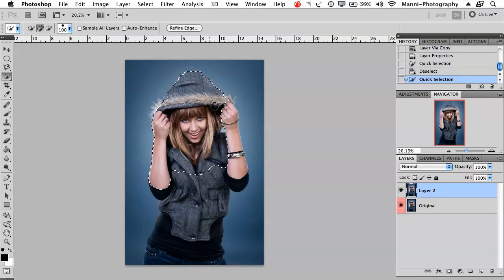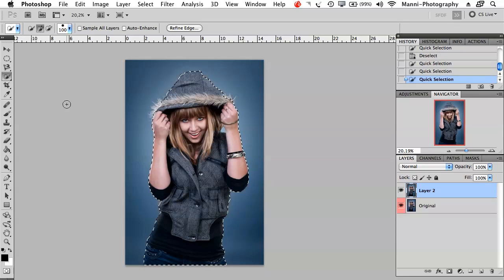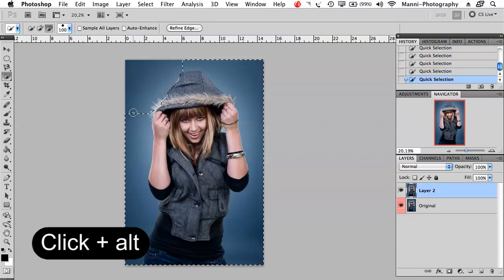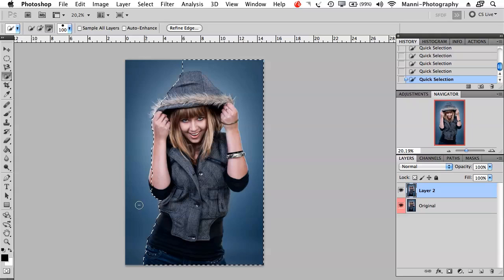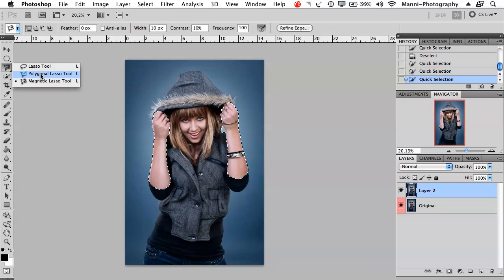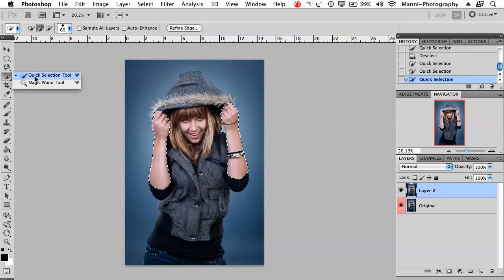A bigger brush size will select more pixels at once — tap and all the pixels around the brush get selected. With a smaller brush you can go around and select just the pixels of the person. If you accidentally draw over and pick up blue pixels too, go into subtract mode at the top, or hold Alt to get directly into minus mode and paint those pixels back out.